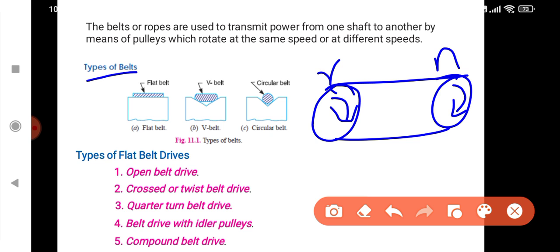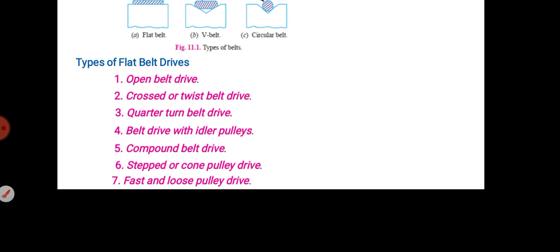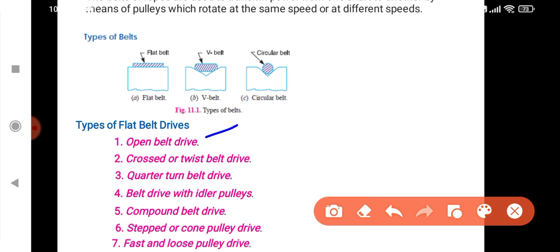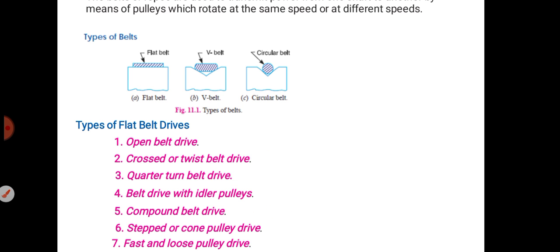The types of belt are flat belt, V-belt, and circular belt — that is the rope. Flat belt and V-belt are the same type. The types of belt drive are: open belt drive, cross belt drive, quarter turn belt drive, belt drive with idle pulley, compound belt drive, stepped cone pulley drive, and fast and loose pulley drive.